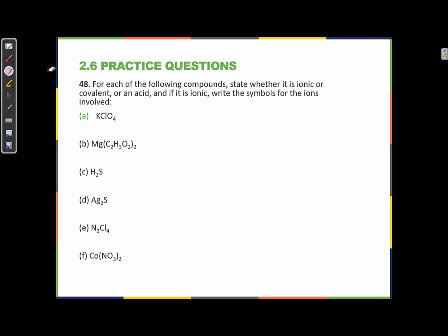Go ahead and pause the video here for a moment and give this one a shot. For each of the following compounds, state whether it is ionic, or covalent, or an acid. And if it is ionic, write the symbols for the ions involved.